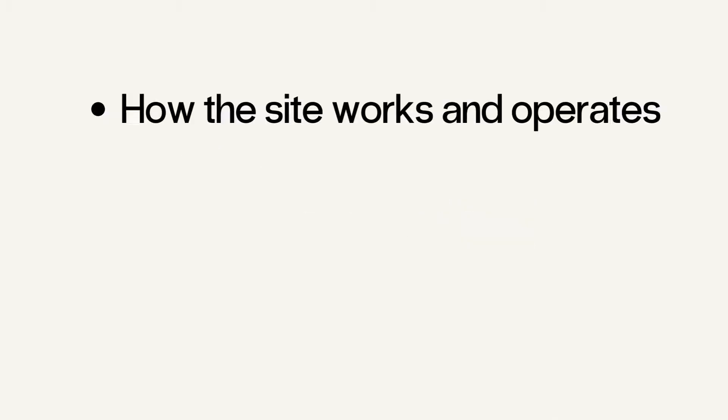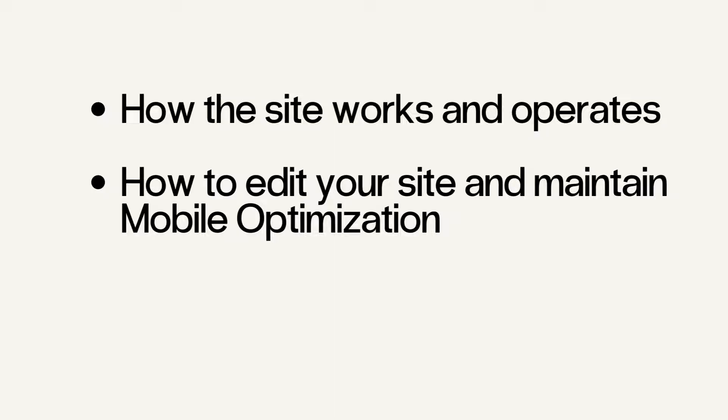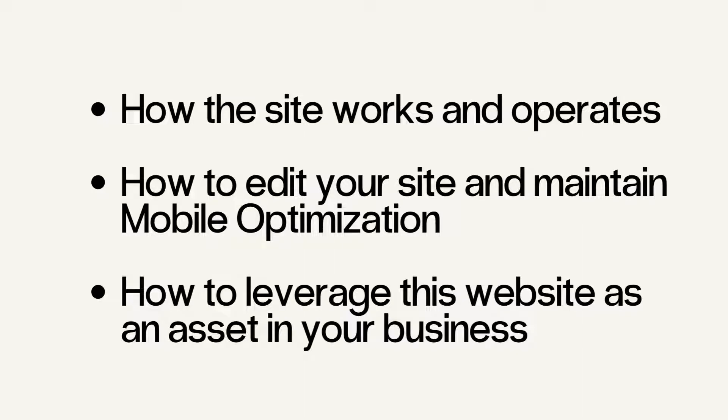We'll be going over how this site works and operates, how to edit your site and maintain mobile optimization, and how to leverage this website as an asset in your business. So let's go ahead and get started.